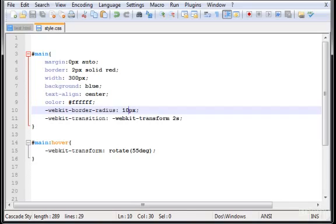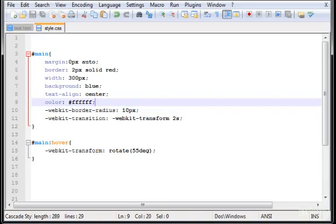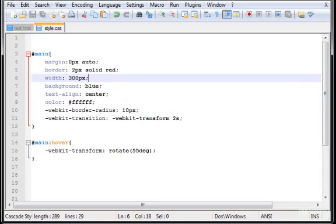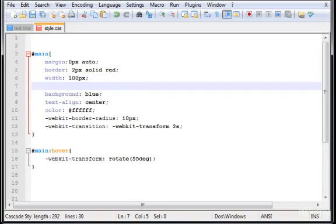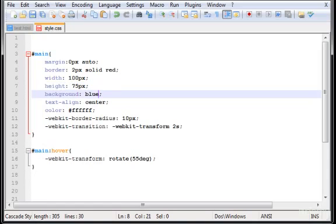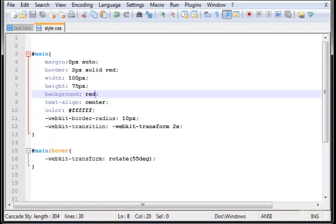And now, let's type here as well the width. Let's type 100 pixels. Let's give it a height here of 75 pixels. Background can be red. And basically, that's it.